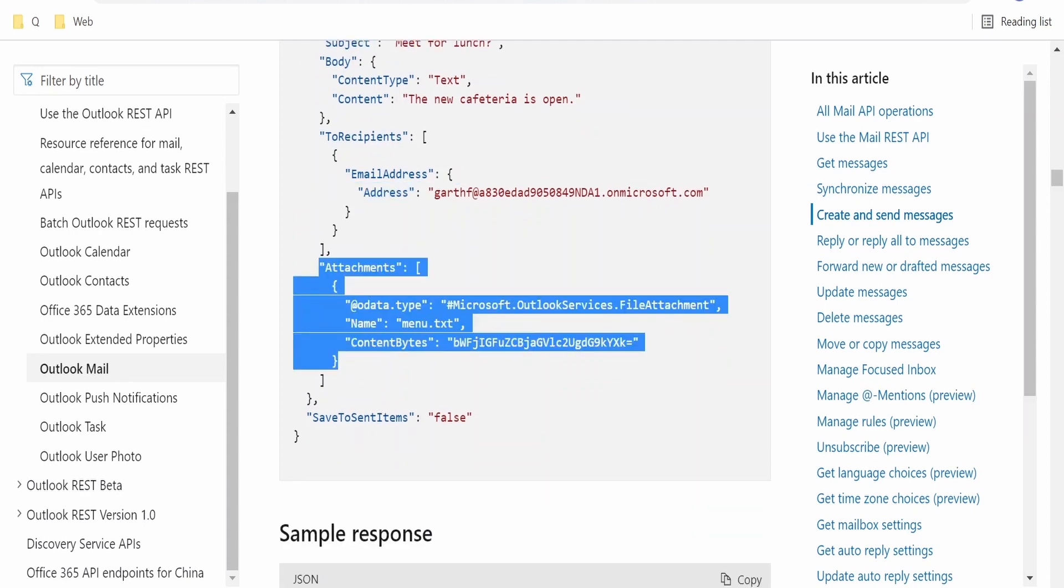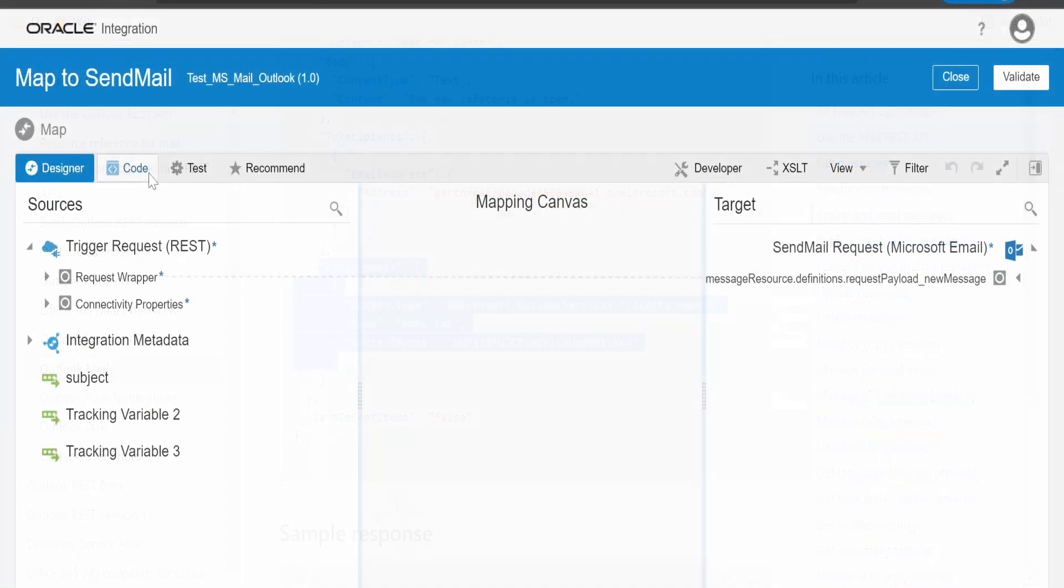Save to send item, if set to false, it won't save to send items. If you set to true, it will save. Same thing, I have mapped it over here.